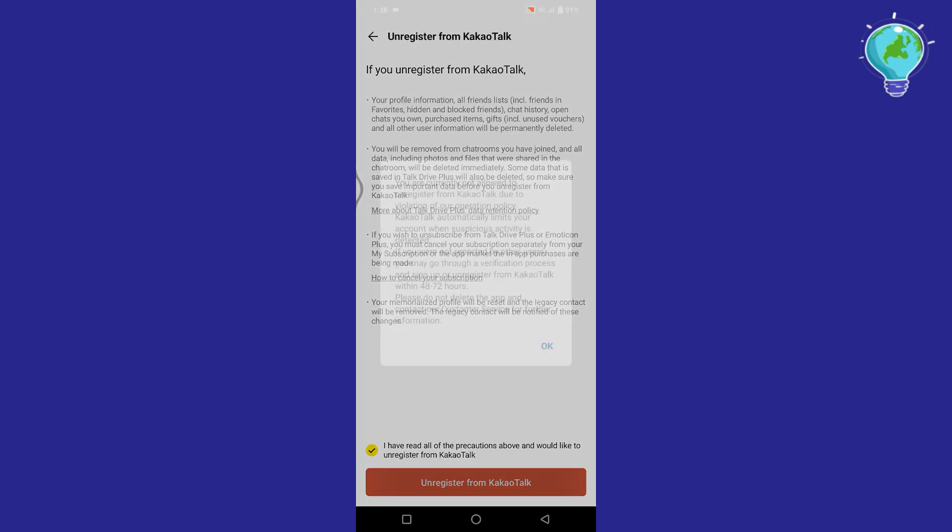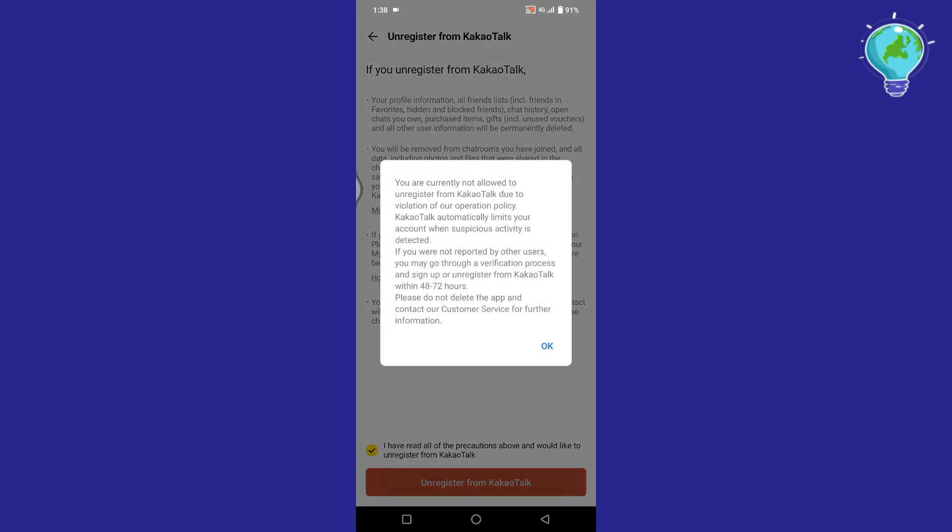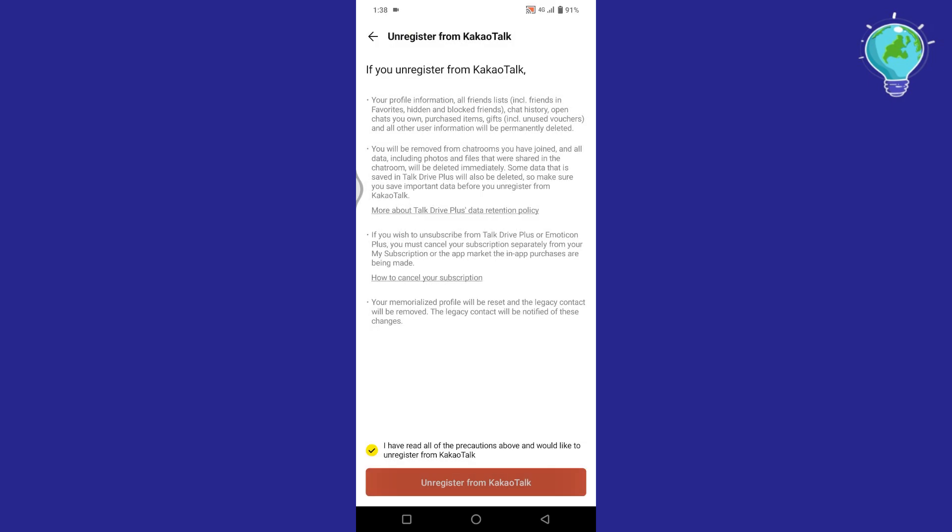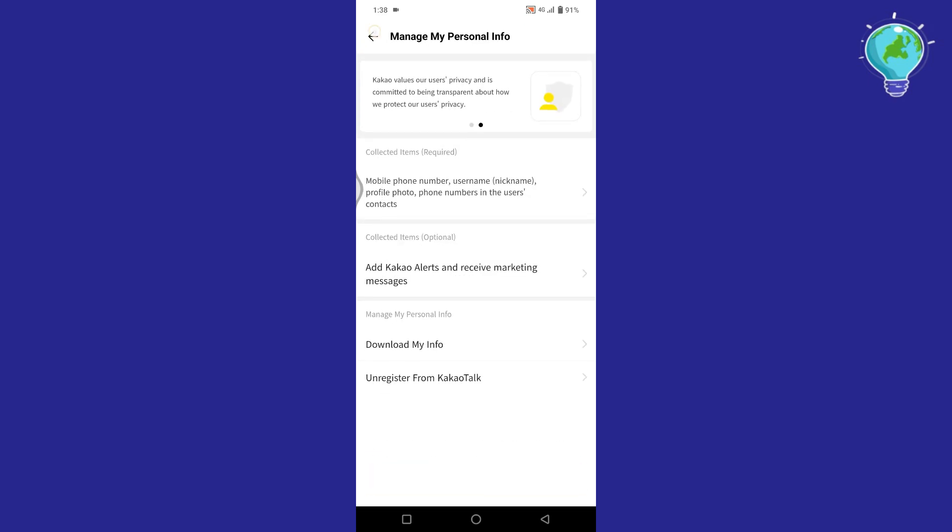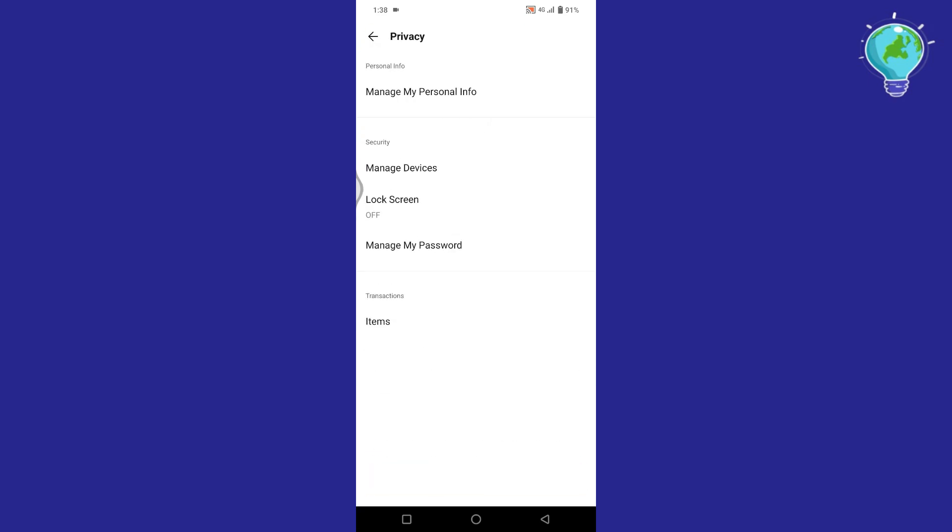In order to delete your Kakaotalk account, it's mandatory to unregister it from Kakaotalk first. And this is the process to unregister your account, but right now it says that due to some issues within the app, you have to try it later. So come back within 48 to 72 hours, and through the same process, you can unregister your account.